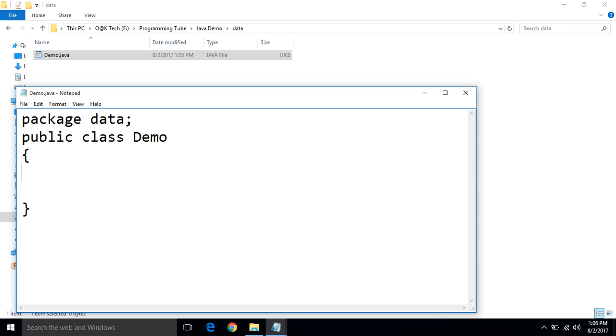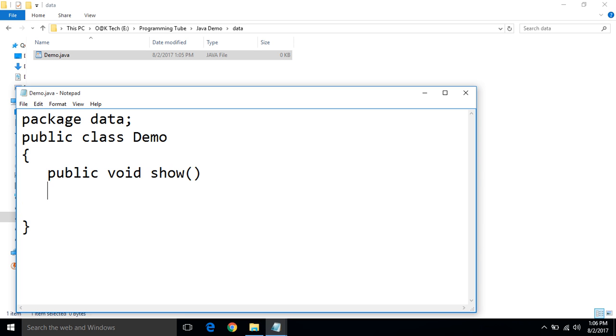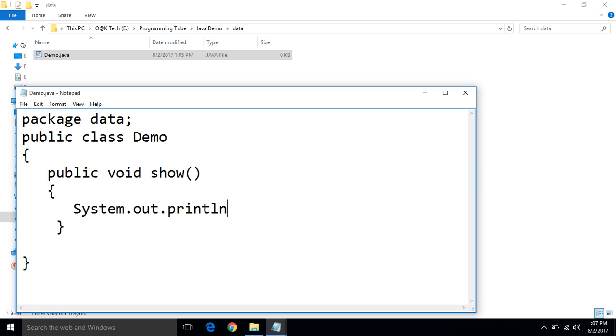Demo, having two methods. Public void show. Write a message, anything, like all is welcome.